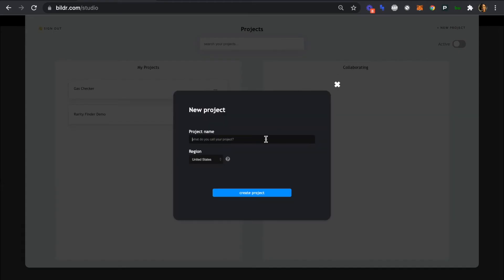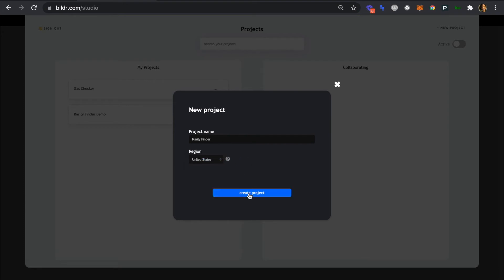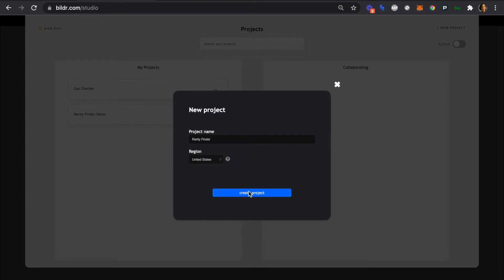So we are going to call this Rarity Finder, and then you'll select your region here from one of three, and we will create the project.